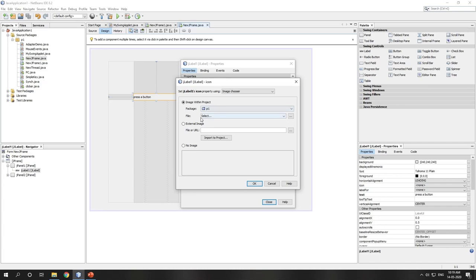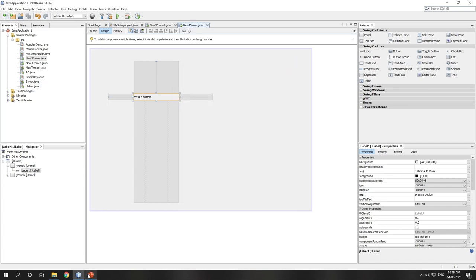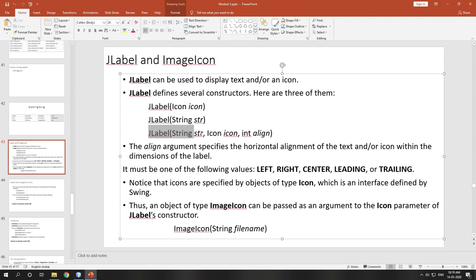JLabel with a string, or without a string — that depends on you. The last constructor takes string, icon, and alignment — where the icon and string should be displayed. The alignment argument specifies horizontal alignment of the text or icon within the dimension of the label. It must be one of LEFT, RIGHT, CENTER, LEADING, or TRAILING.